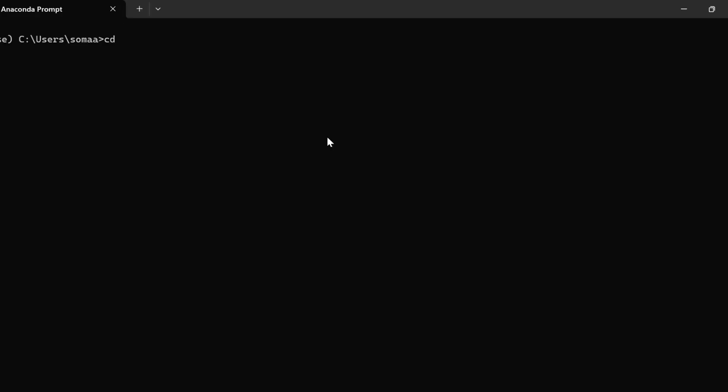The next method of exporting is using the terminal command or the Anaconda Prompt. First, we need to change the directory and navigate to the folder in which our .ipynb file is present.